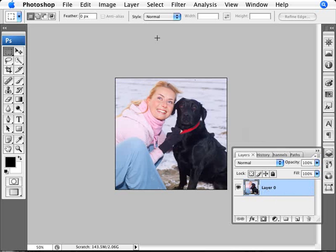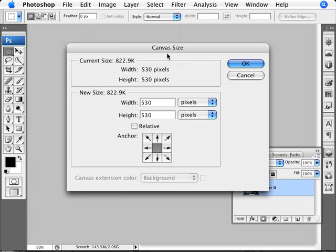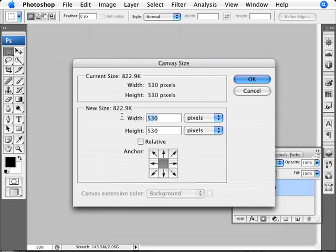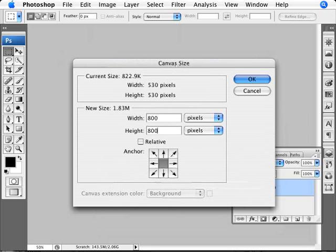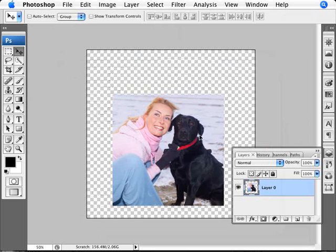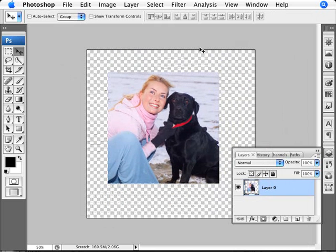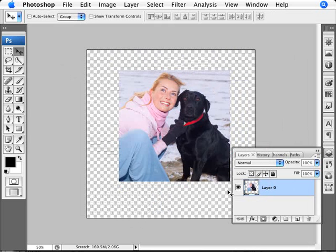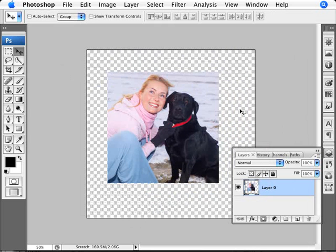The reason for unlocking the layer is for the next step: we're going to go to Image and Canvas Size and increase the canvas size. At the moment it's at 530 — I just want something bigger because I need more space to create the Polaroid. I'll set it to 800, just something larger than the current image. The reason we unlocked the layer is so the image is independent of the increased canvas — otherwise, you'd have white stuck around the image. Instead, we have a floating image, shown by the checker pattern indicating transparency.